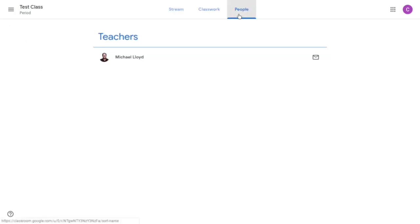So I'm going to click on people. As you can see here it will list all teachers. You may have a classroom that has more than one teacher and they would both be listed here. Also if there were more students than just me, we would see them listed as well.